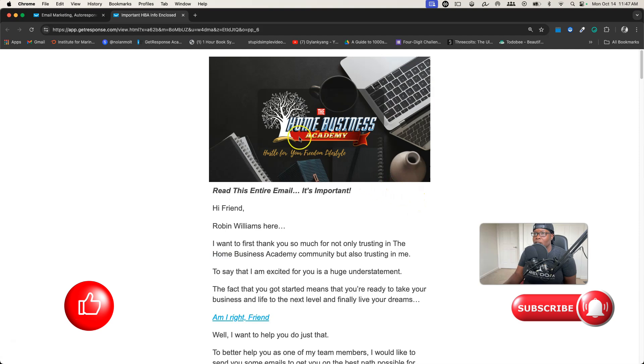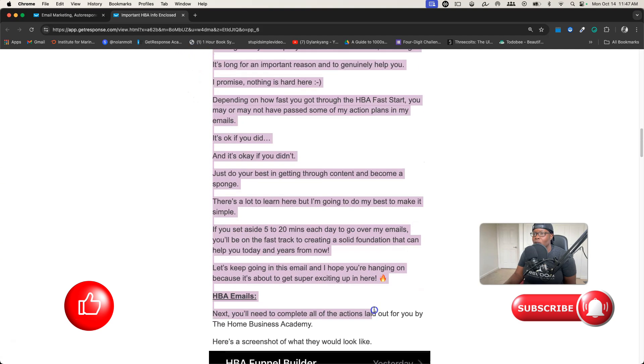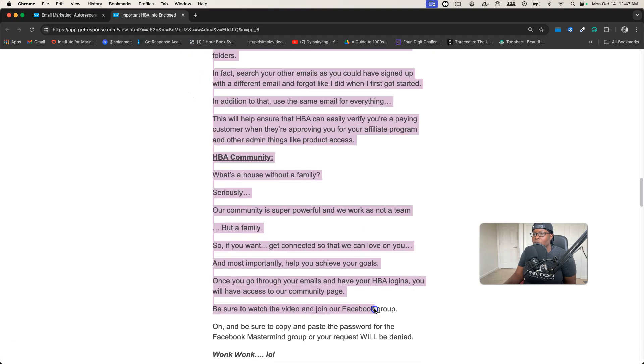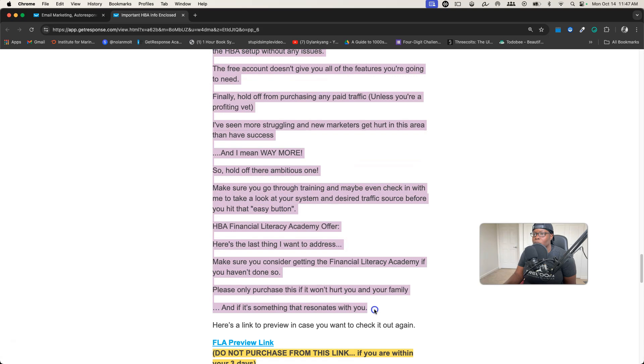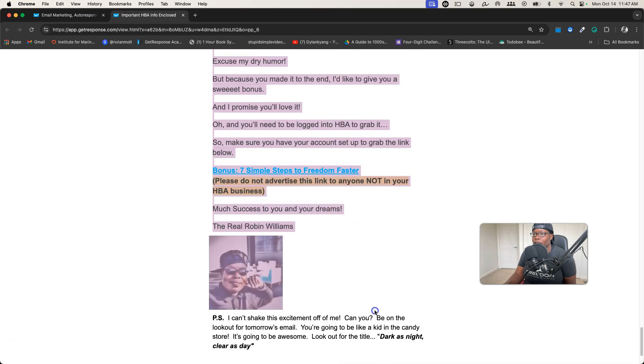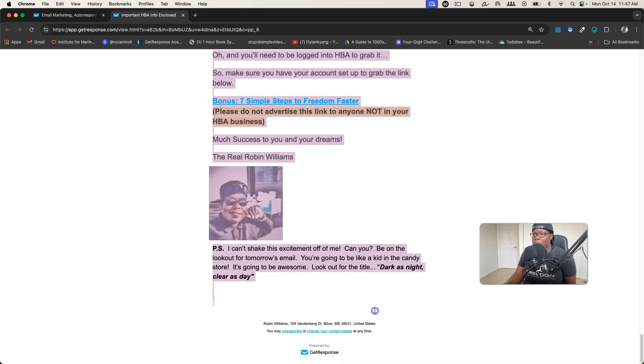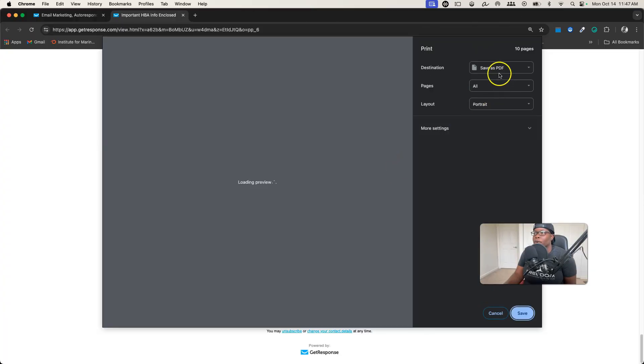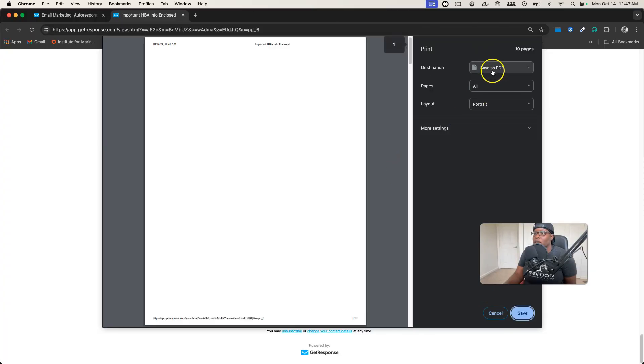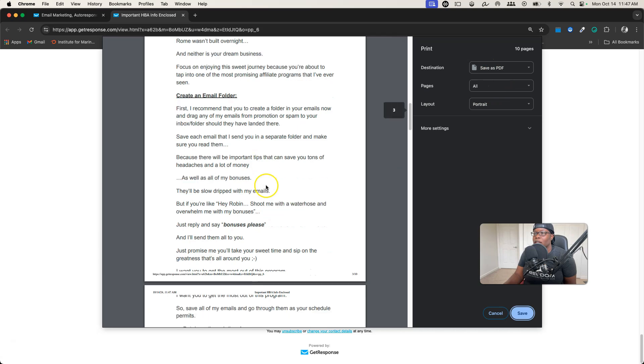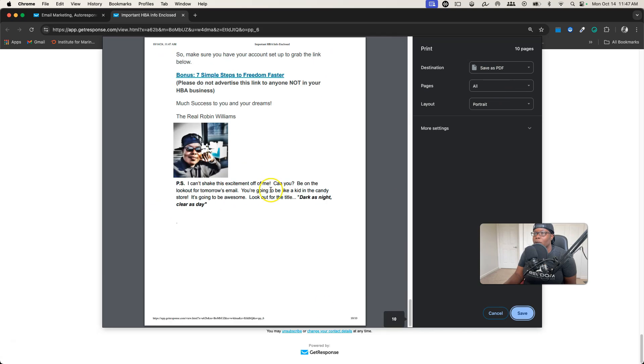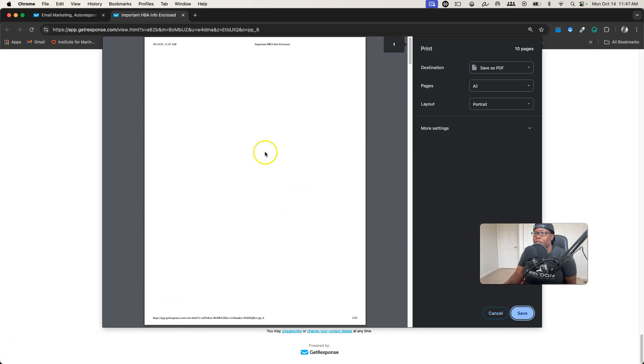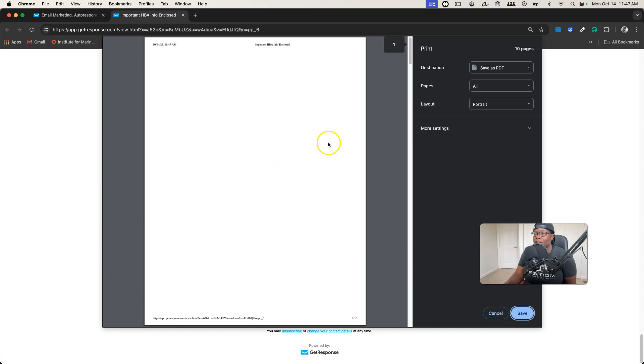The first thing is to highlight the entire page, all of the text that you want, which is most likely the entire email. This is a long email but you want to highlight all of it. Once you highlight it, you want to right-click on the page and click Print. Once you click Print, you'll see Save as PDF and as you can see, I am grabbing all 10 of those pages and pictures.